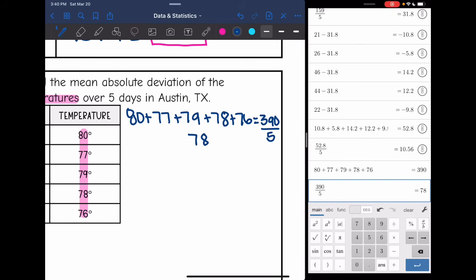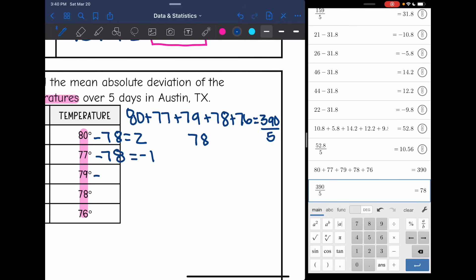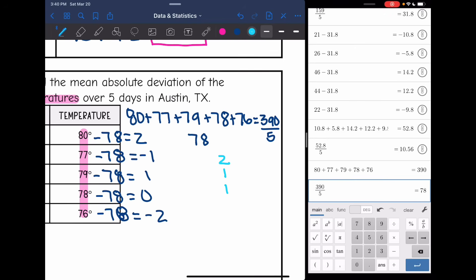My mean is 78, so now I need to subtract each number from the mean. They're already written in the table, so I'll subtract from 78 right there: 80 minus 78 is 2, 77 minus 78 is negative 1, 79 minus 78 is 1, 78 minus 78 is 0, and 76 minus 78 is negative 2. Taking the absolute values because we're dealing with distance, my absolute values are 2, 1, 1, 0, and 2.